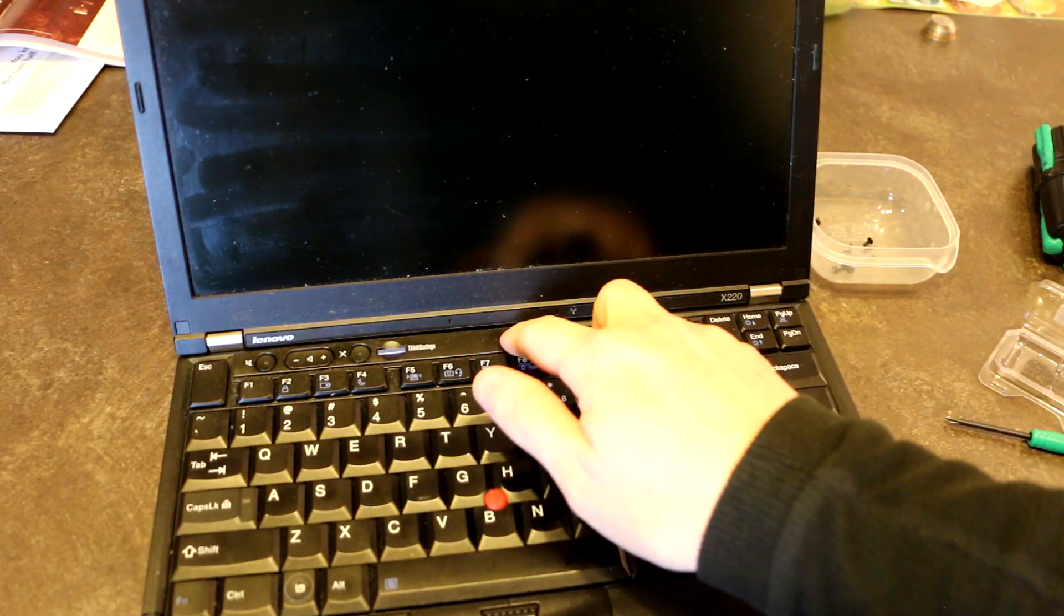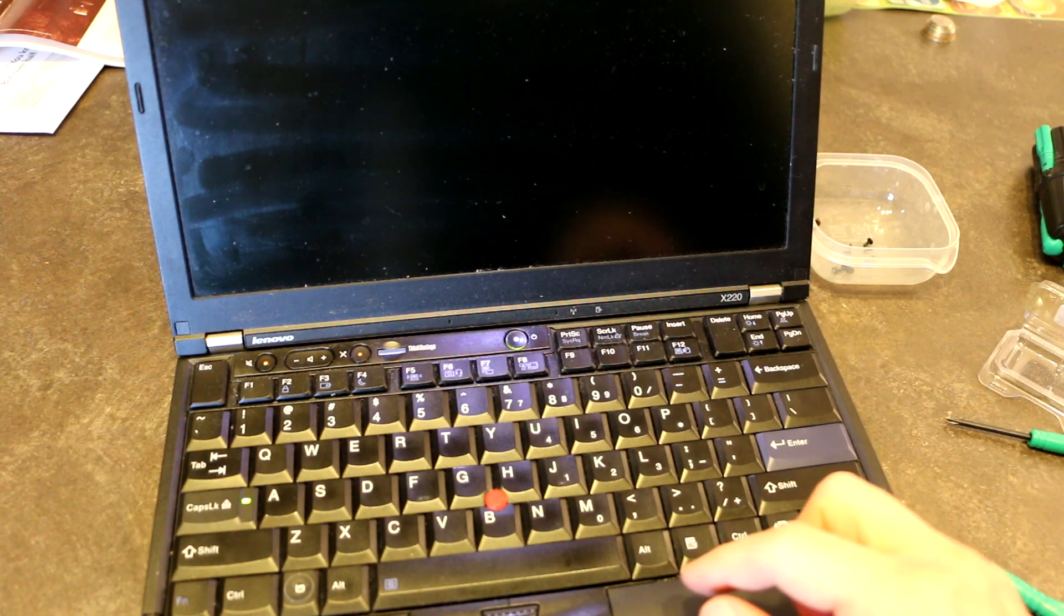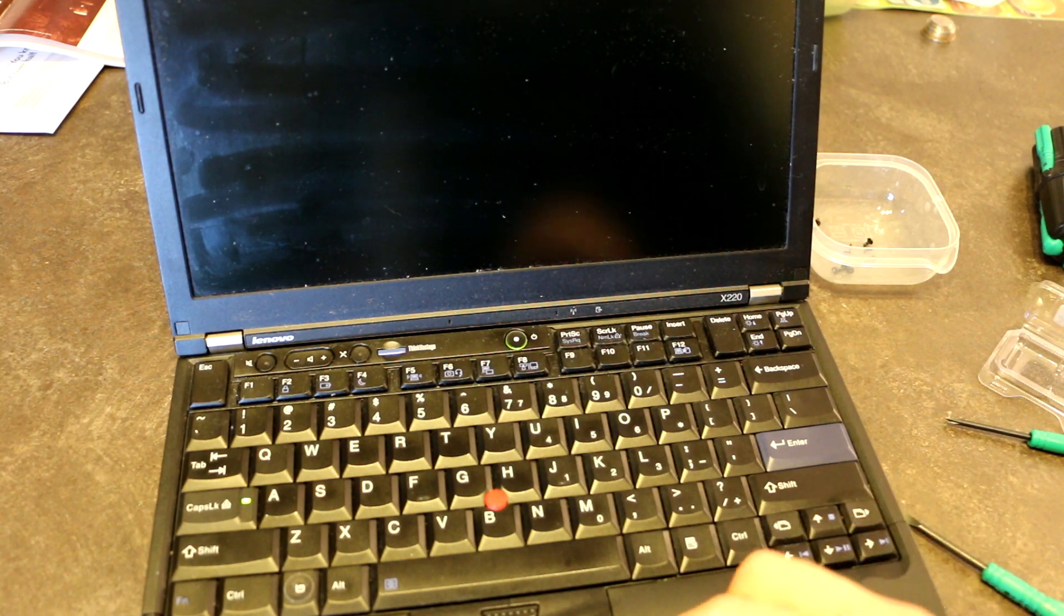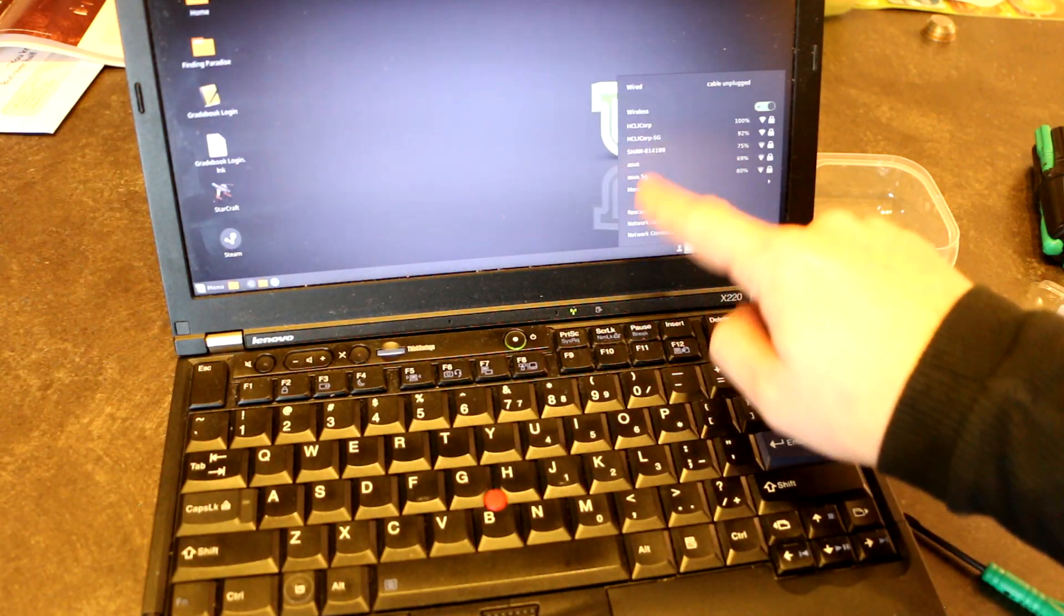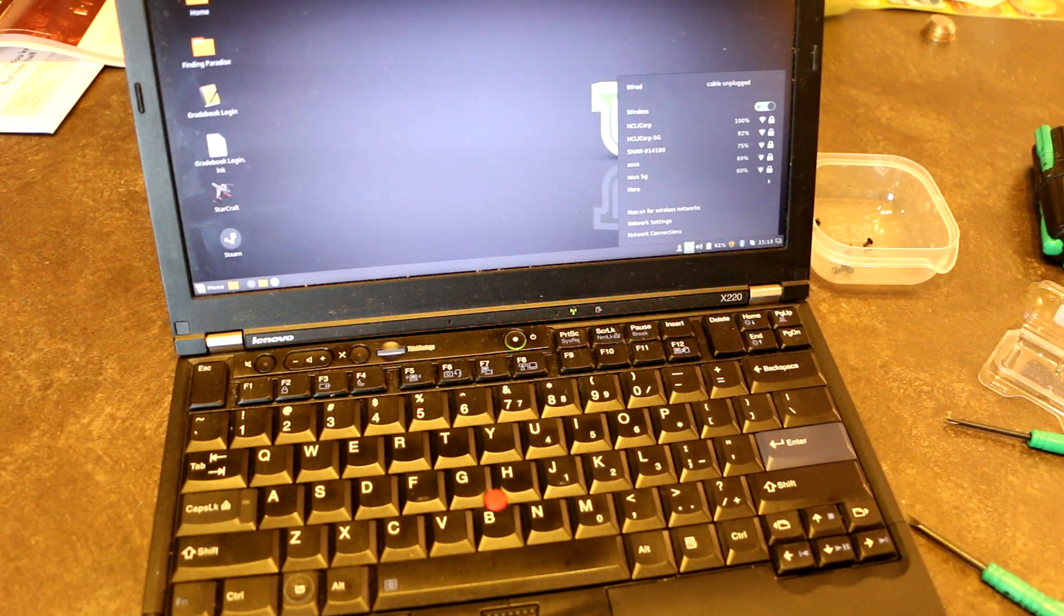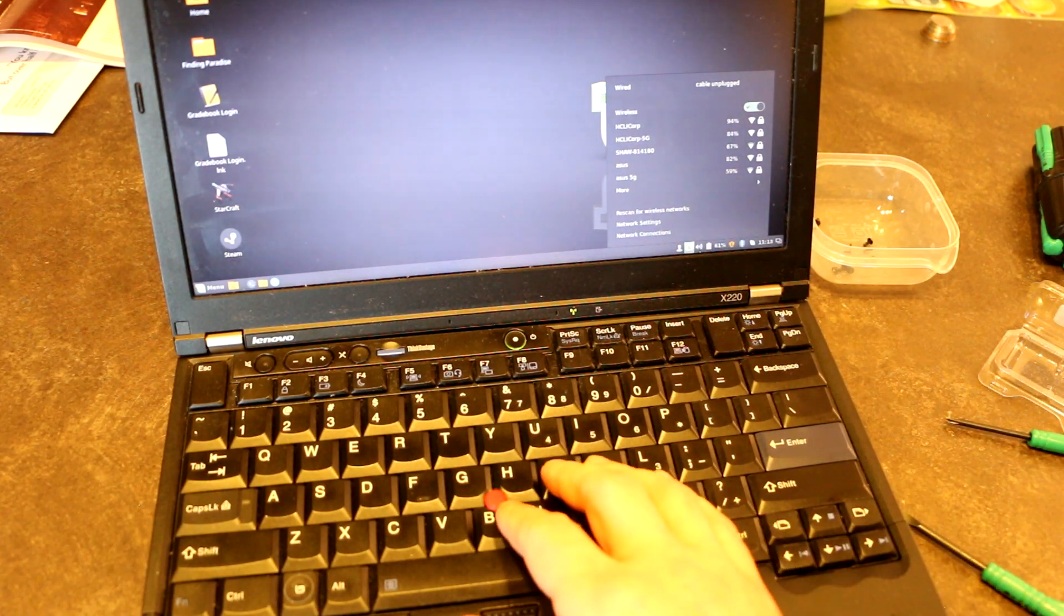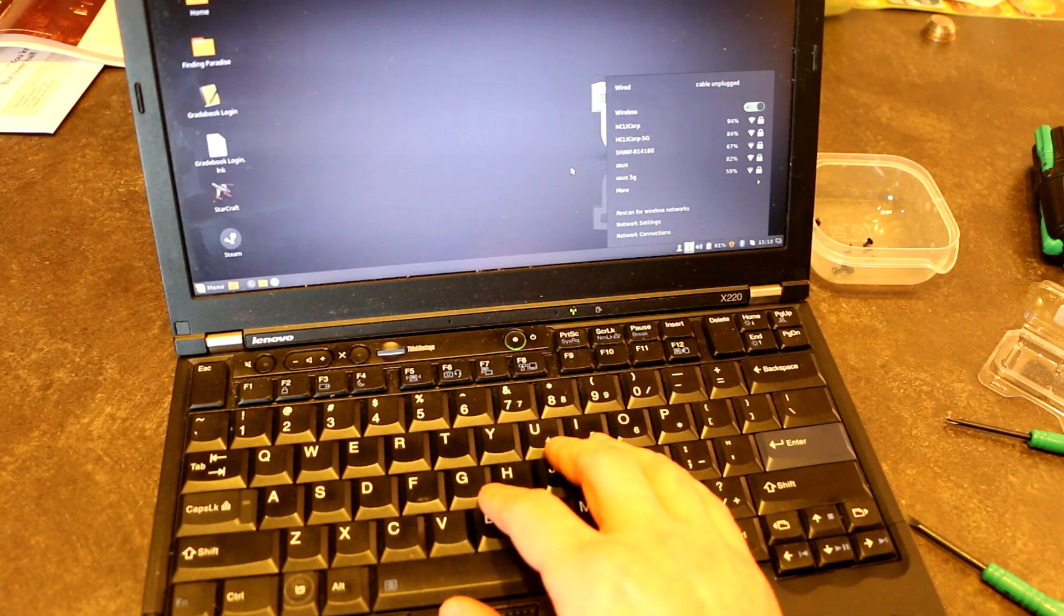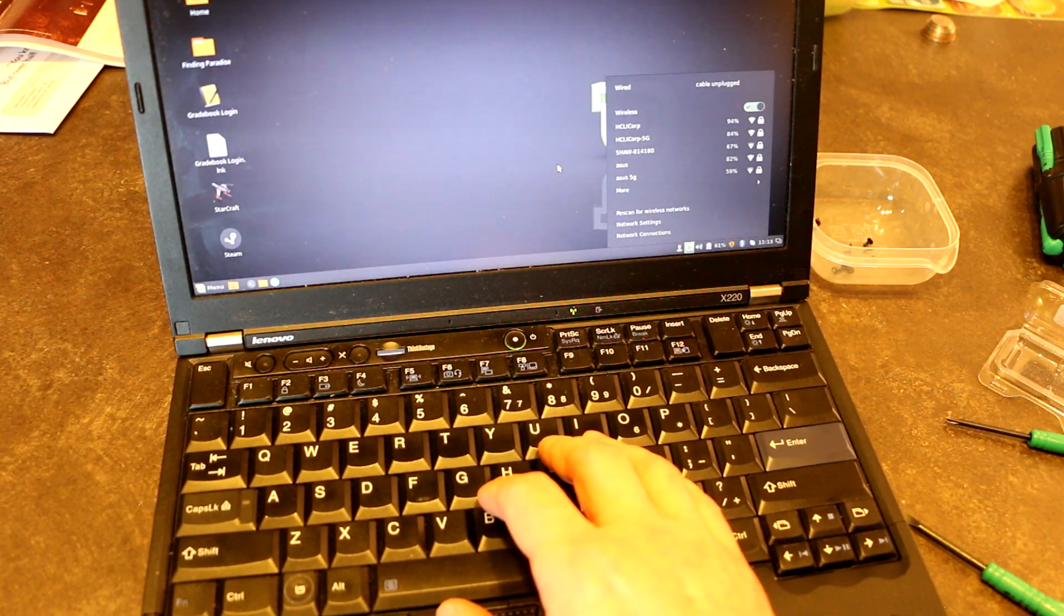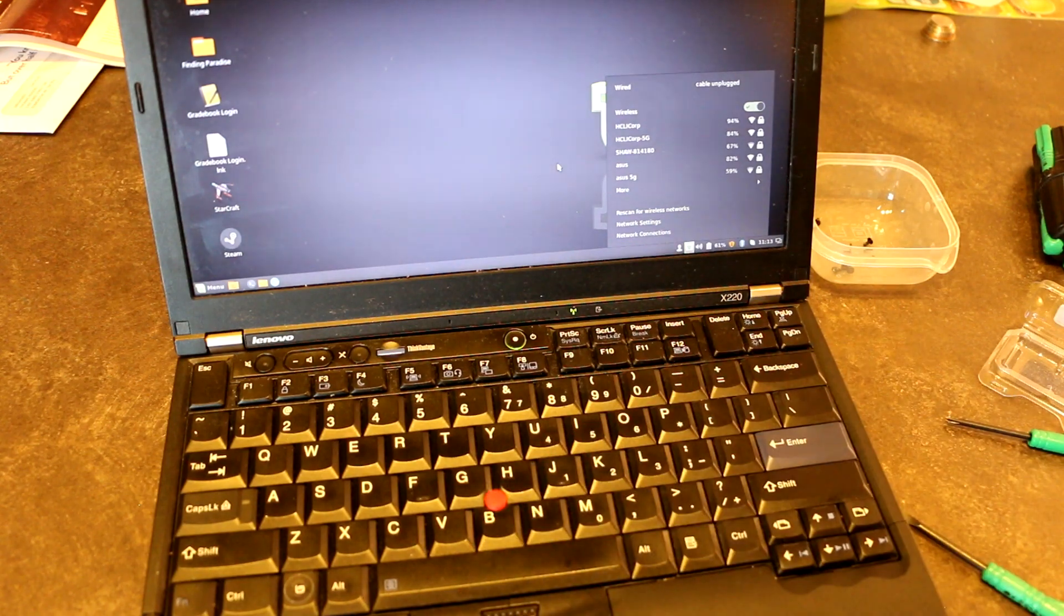All right. So, this is our soft reassembly, if you will. Okay. This is really good to see. We have Wi-Fi networks being detected. So, that means that our card is likely working. So, let's just do a quick connect and test.